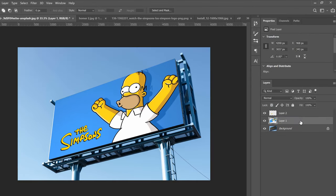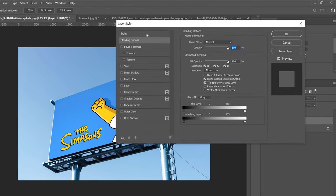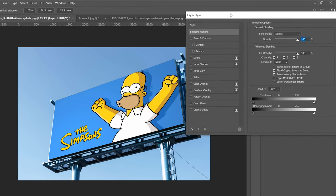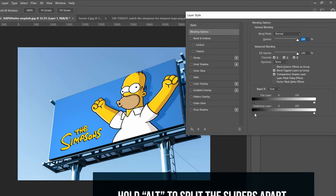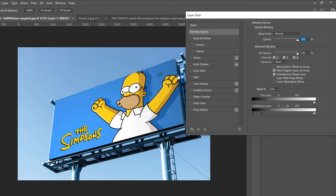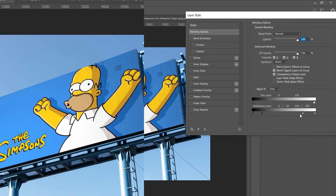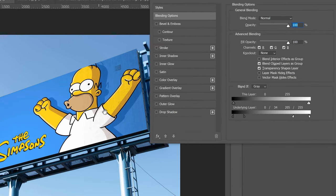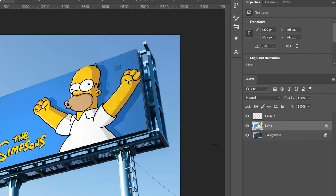The only other thing I would do is double-click the layer to bring up the Layer Style menu. I like to use the Underlying Layer slider — hold Alt and you can separate the sliders. I just want to bring some of that billboard texture back in on each side, so one side handles the highlights and the other handles the shadows, to blend it a little better. Then click OK.